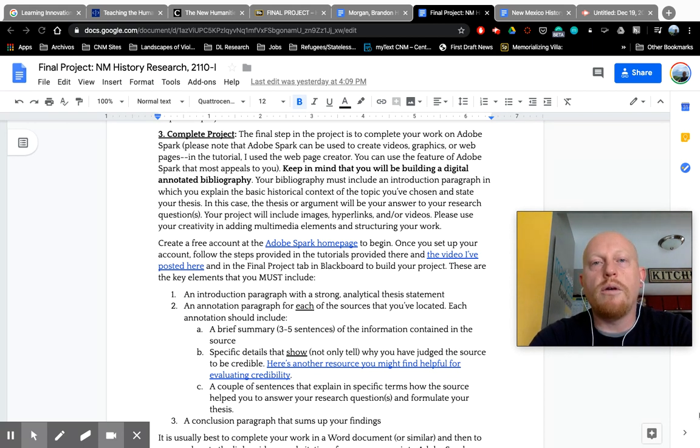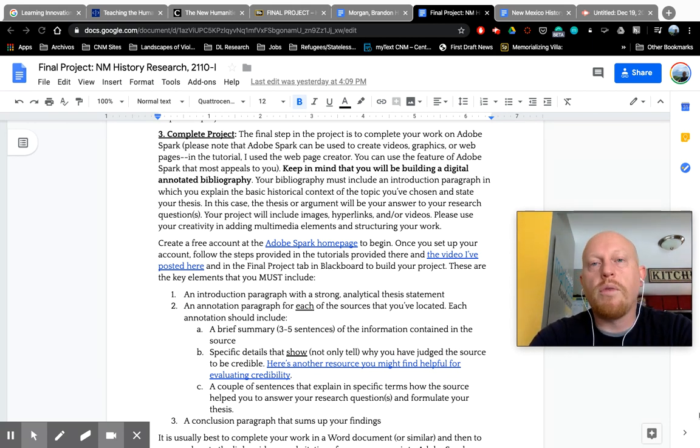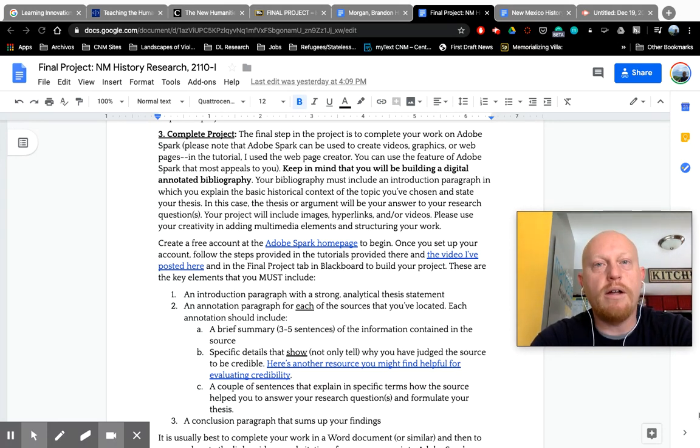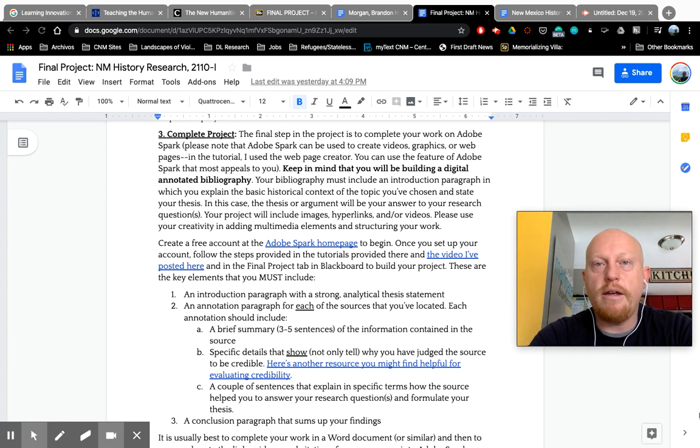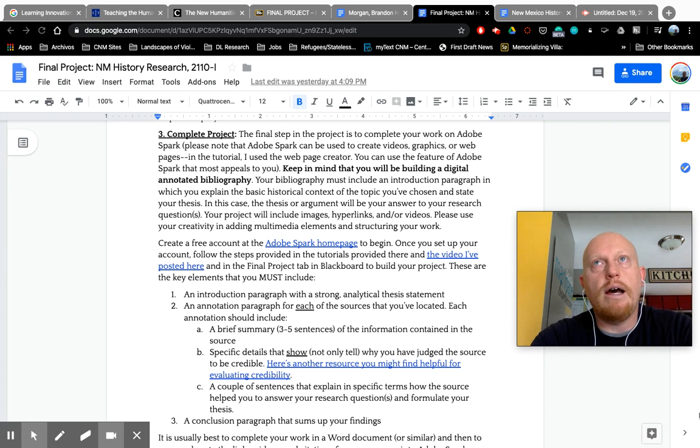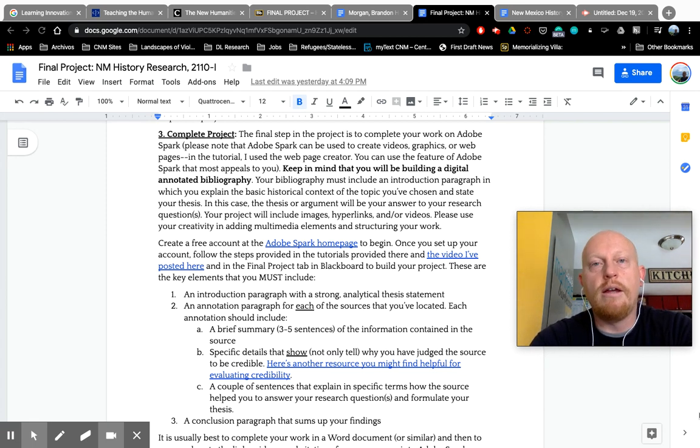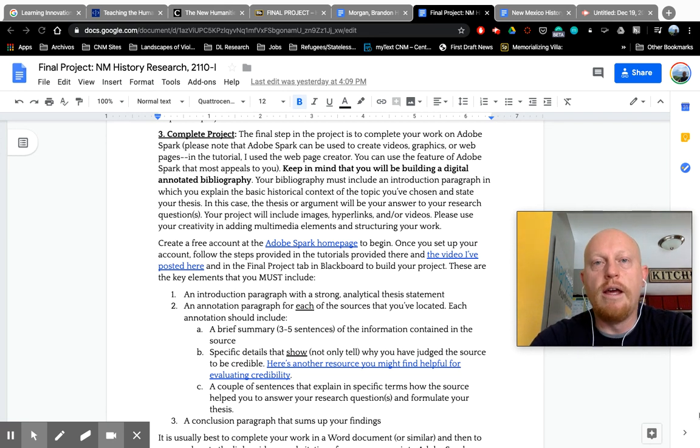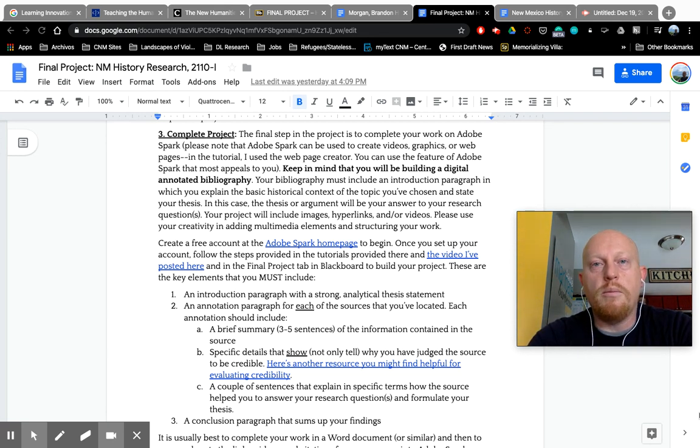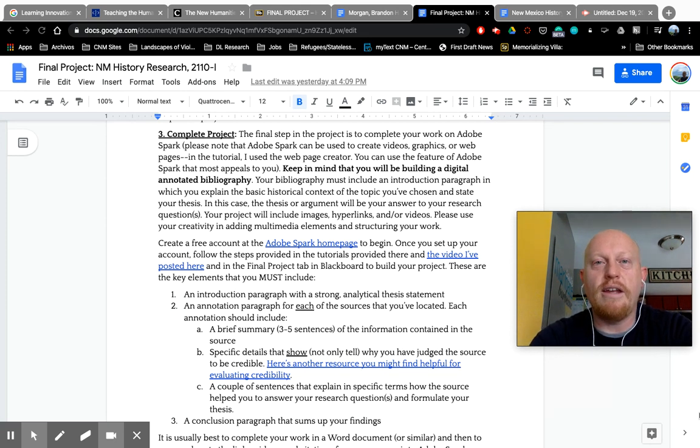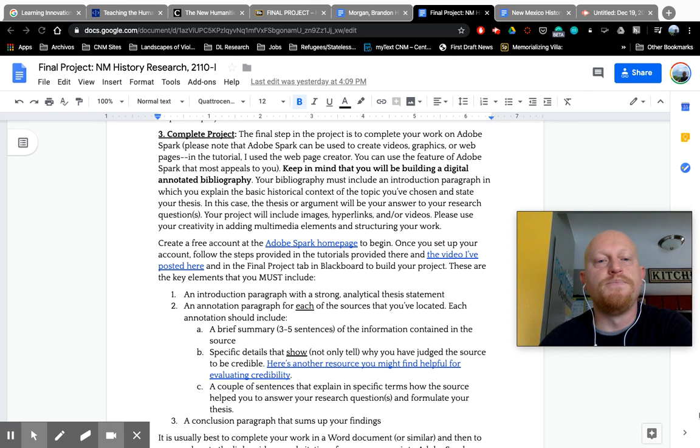Adobe Spark is fairly easy to get on board with and to use. It allows for a lot of multimedia, but I have seen folks use Google Sites very well. There's a thing called Wakelet that is easy to kind of pull in information from the internet and annotate with. So if you have something that you would rather use as a digital platform to create your project, just let me know. More than likely I'll approve it.